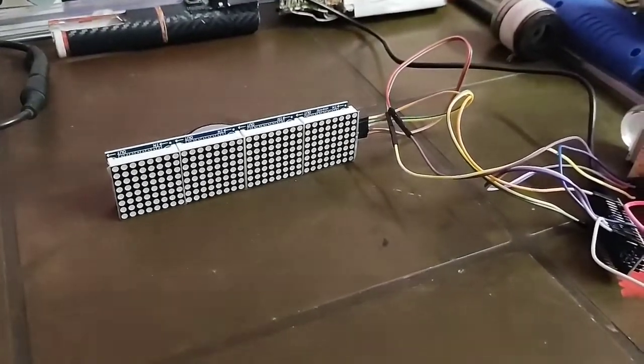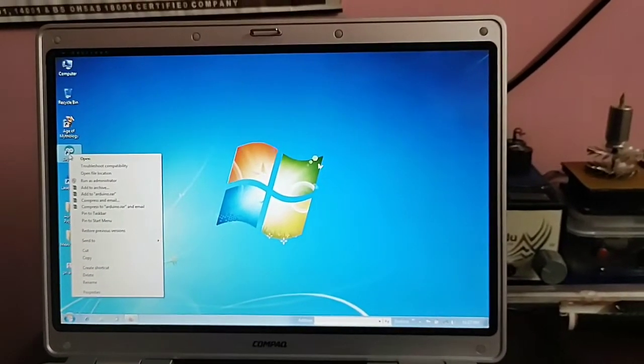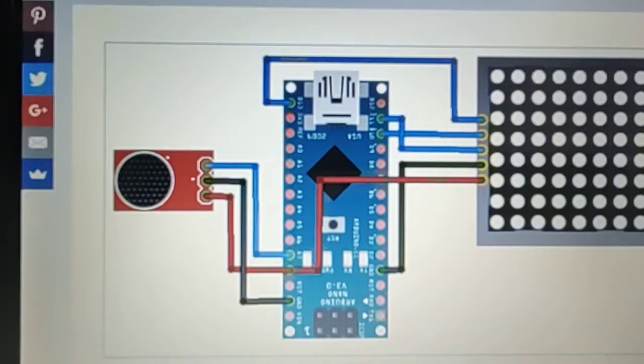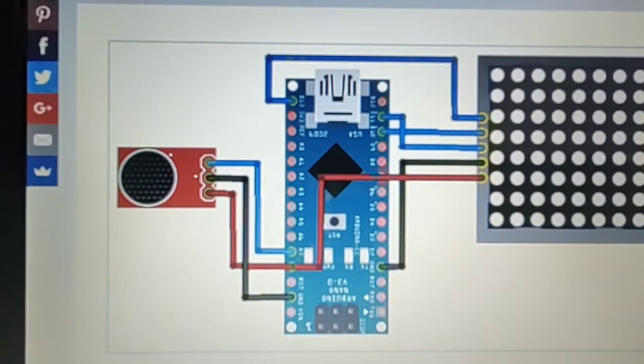Let's see how it works first. Now let's see the circuit drawing. Here is the circuit drawing — you can see it here. It is very clear.